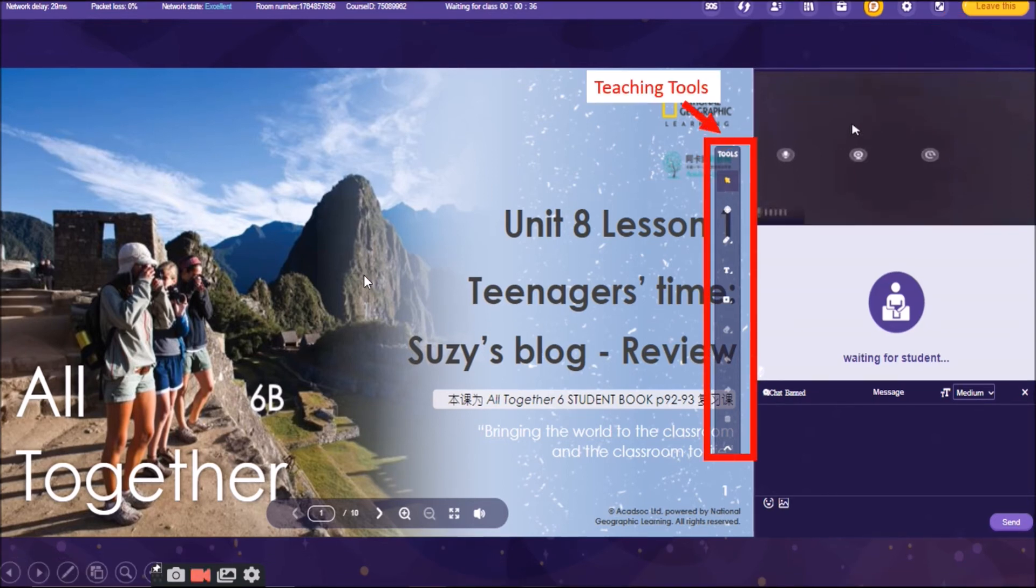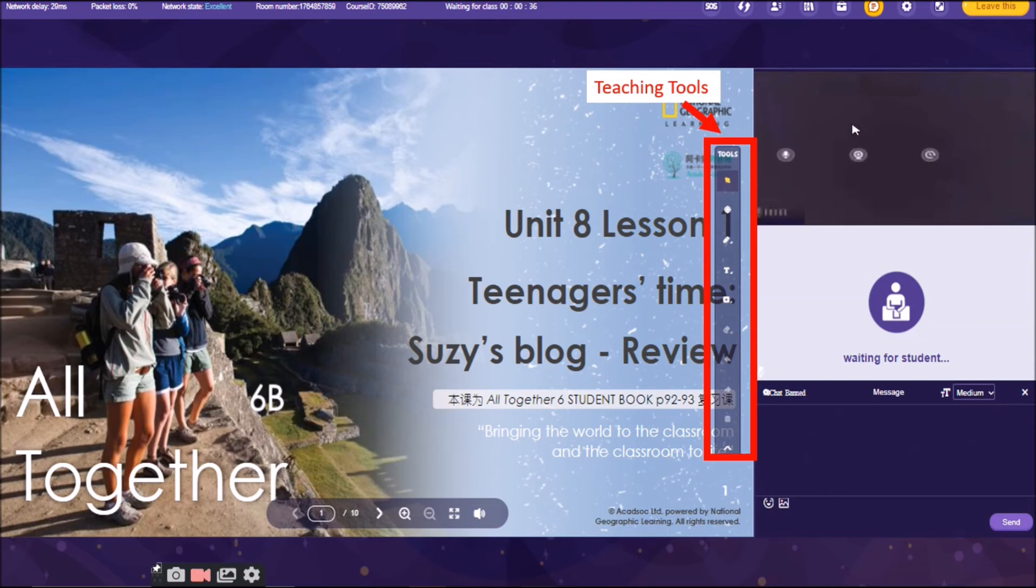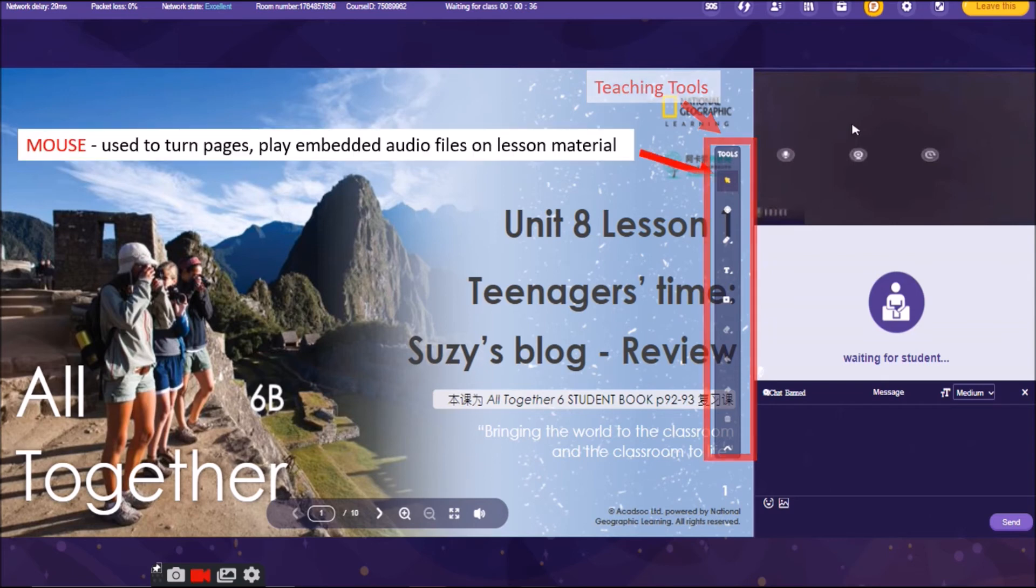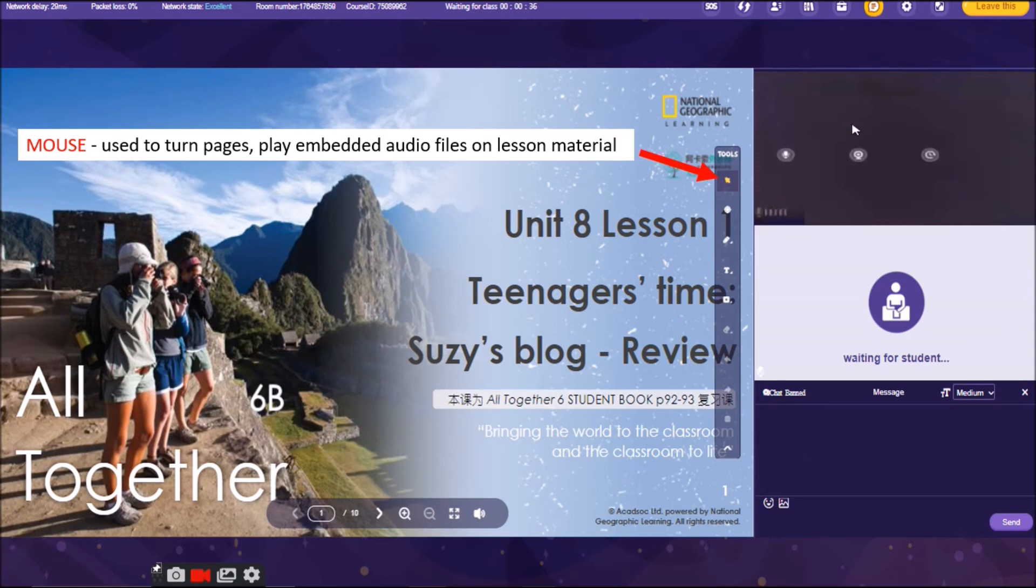Let's try to have the next one here, which are the teaching tools. Teaching tools are really very important. We are using this when we have our class. So, the first tool there is the mouse. It is used to turn pages, play embedded audio files, or lesson material. Yeah, we are really using this.